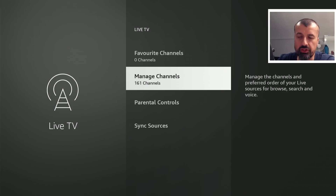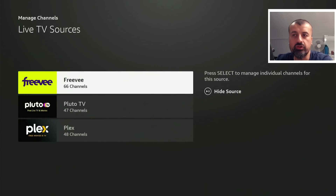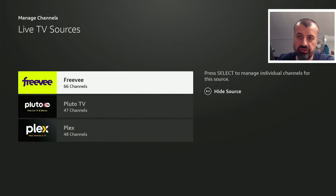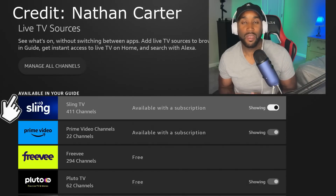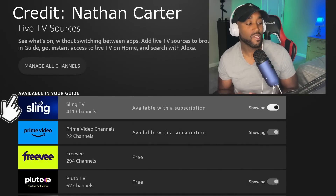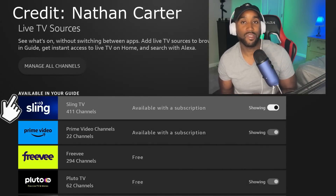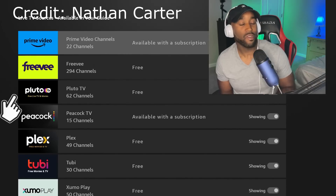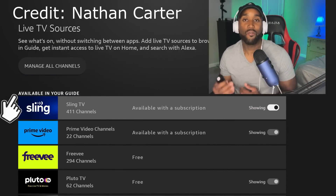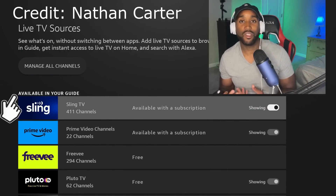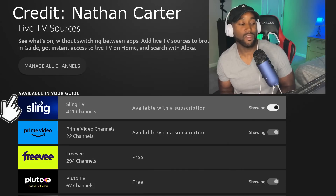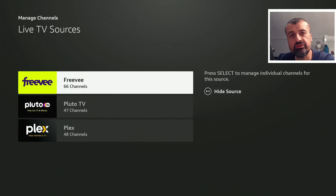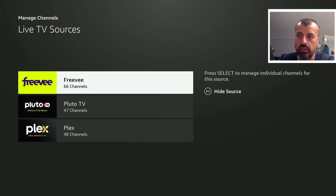If I go to Manage Channels, I can see on my device I have three separate sources. As you can see on screen, when Nathan Carter did this setup in the United States he could see more than a thousand channels from different sources. So if you're in one of the supported countries, you can easily install those applications and have them as a source. On my device I have Freeview built in, and I've also installed Pluto TV and Plex TV directly from the Amazon App Store.